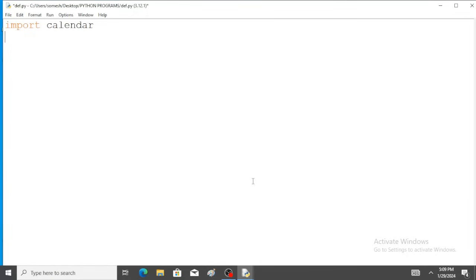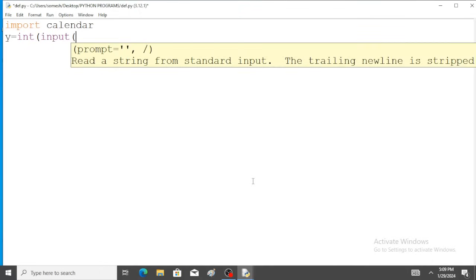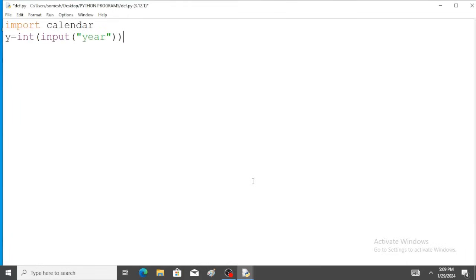Take one variable y. y is equal to input year. Okay, brackets closed.